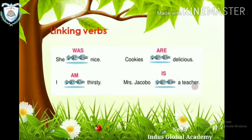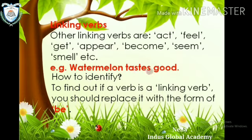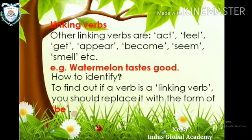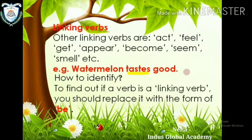Mrs. Jacobo is a teacher — 'is' is the linking verb. Other linking verbs are: act, feel, get, appear, become, seem, smell, etc. For example, 'Watermelon tastes good.' To find out if a verb is a linking verb, replace it with a form of 'be' — is, am, are, was, were. 'Watermelon is good' — sentence complete hai, that means 'tastes' is a linking verb, not an action verb.